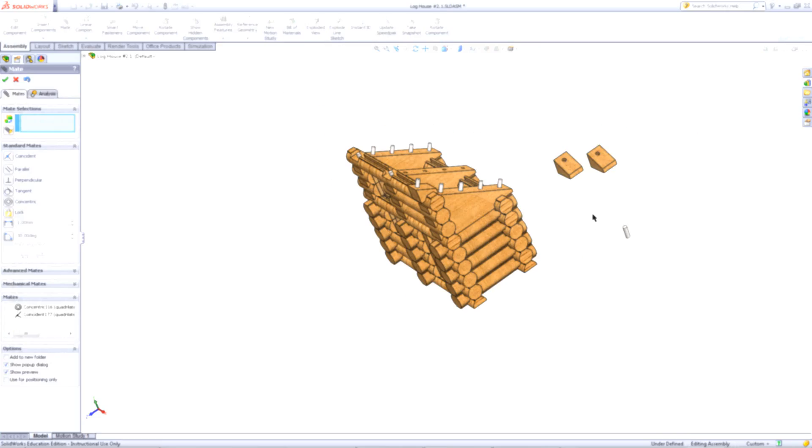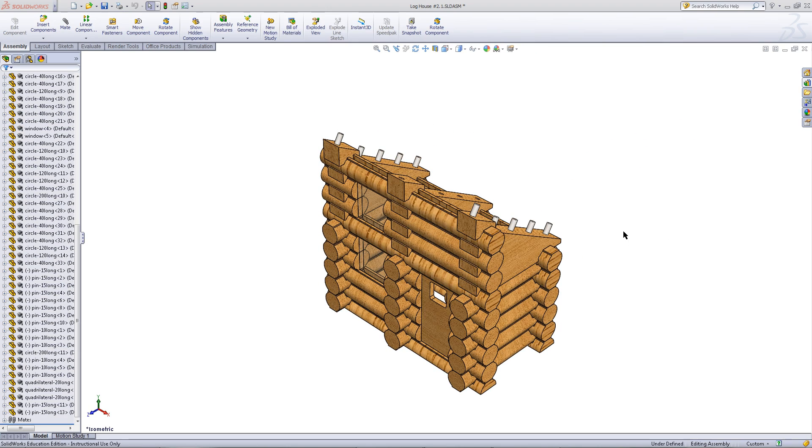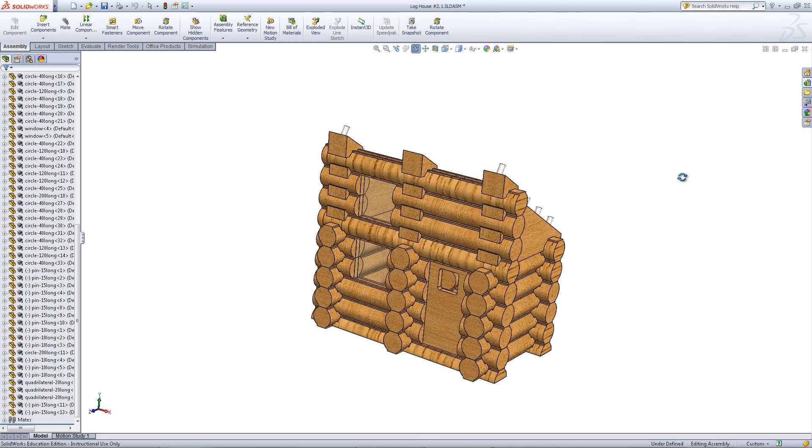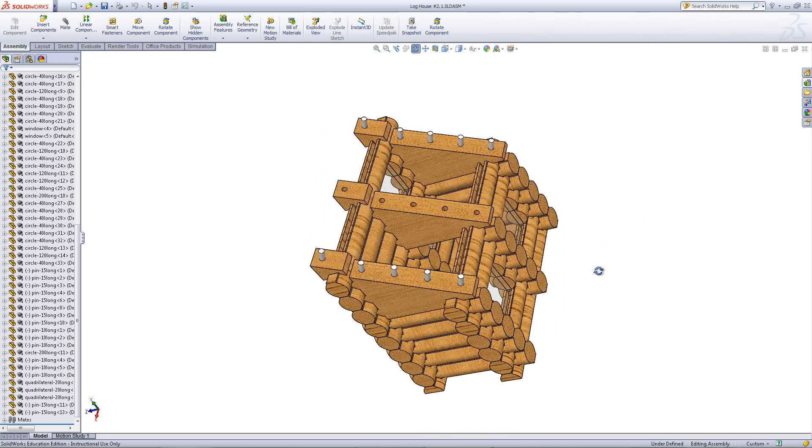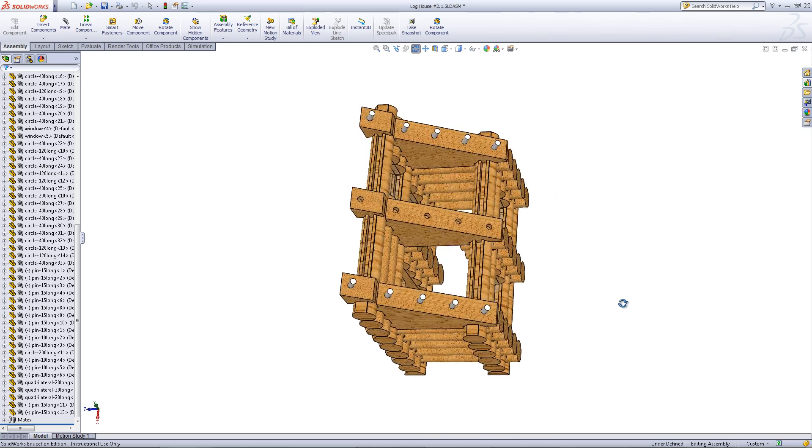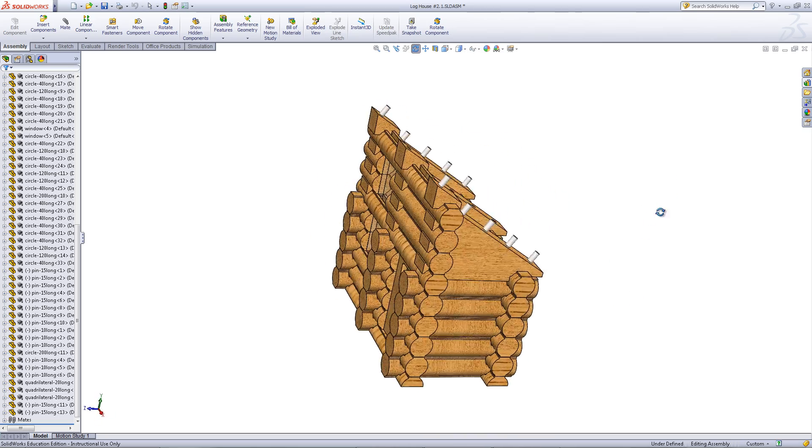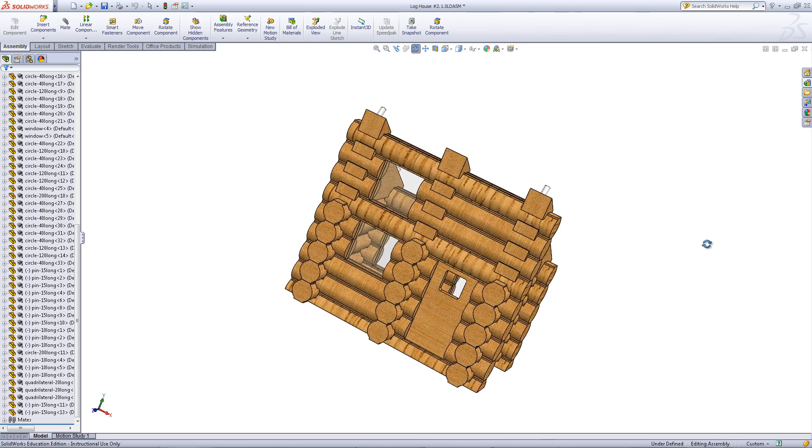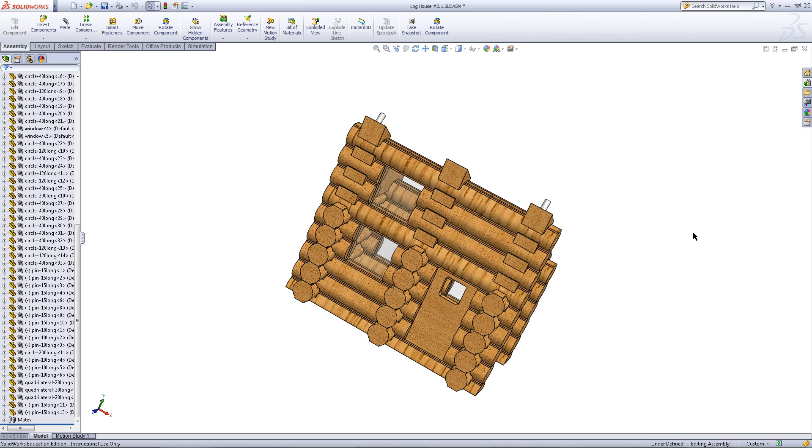When you have done this, your assembly should look like this. Notice that there are no pins sticking out of the roof supports in the middle. Save this assembly.